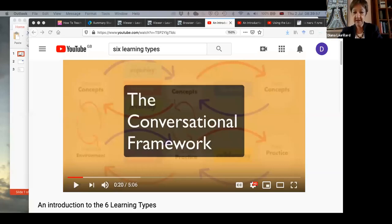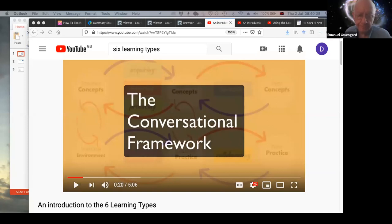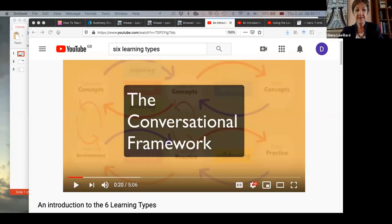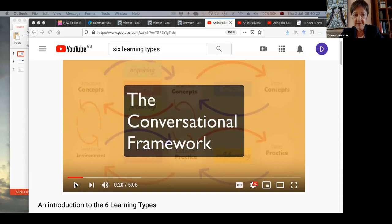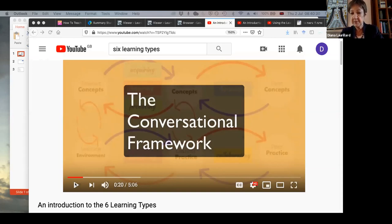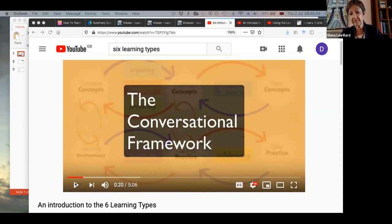We weren't sure if people will have looked at the videos beforehand. So we thought we'd just show some brief clips from the three videos that we put up, which introduce different aspects of the learning designer tool. This first bit is talking through the six learning types, which is the underlying pedagogy on which the whole thing is based. It comes from the conversational framework, which I wrote about in a book back in the 90s, and then a revision in 2002, and then in teaching as a design science in 2012.